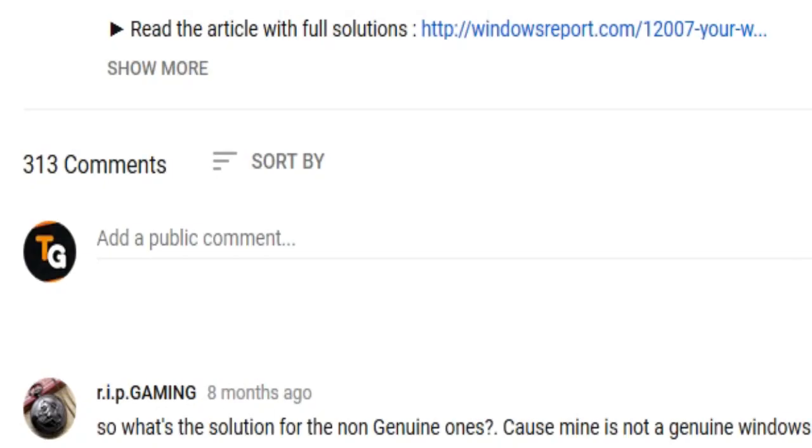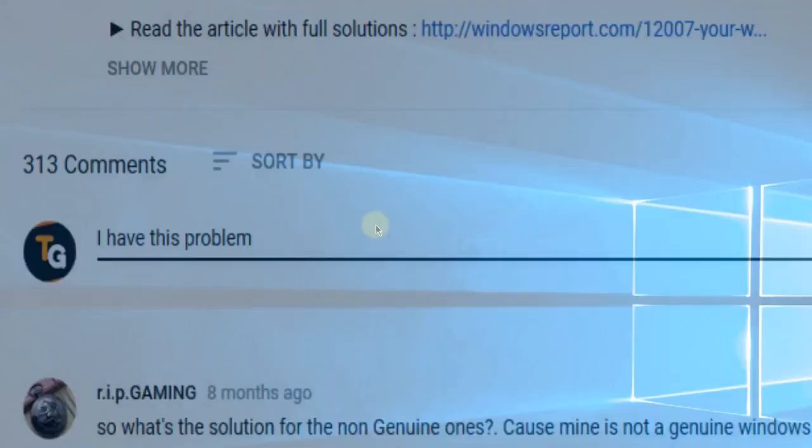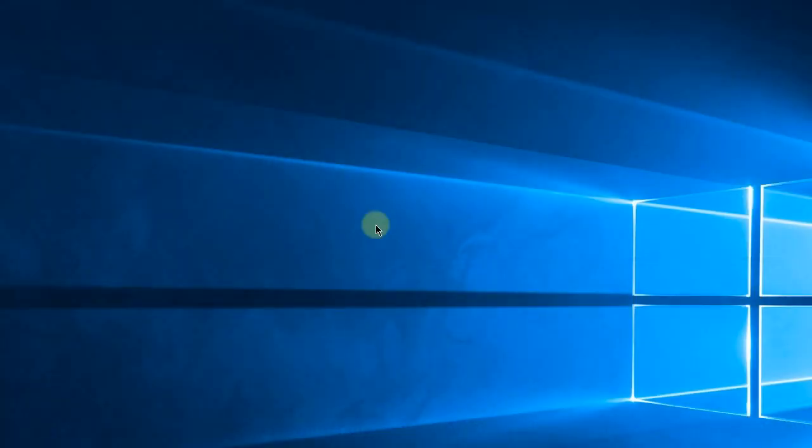Also don't forget to leave a comment down below with problems that you have on your Windows operating system and we can try to solve your issue in the next video. Until next time, have a nice day!